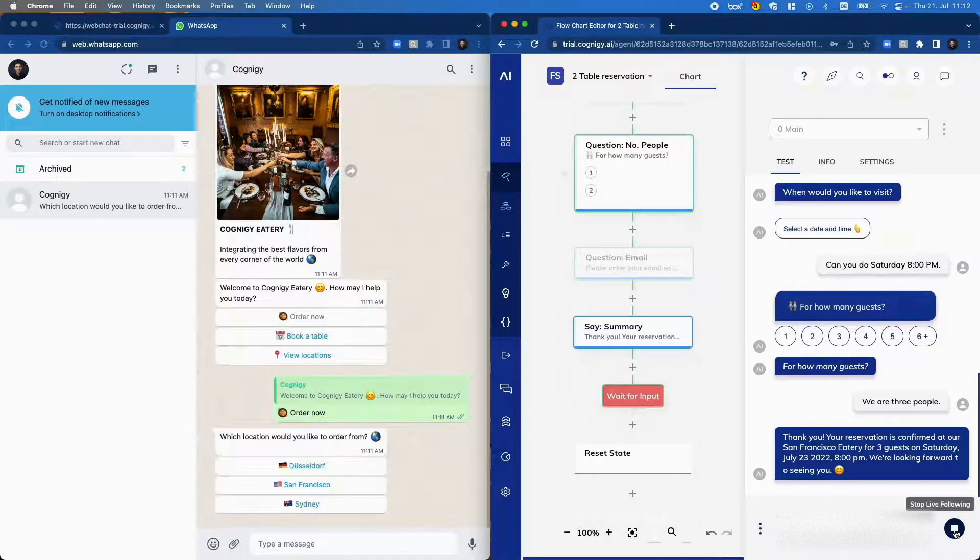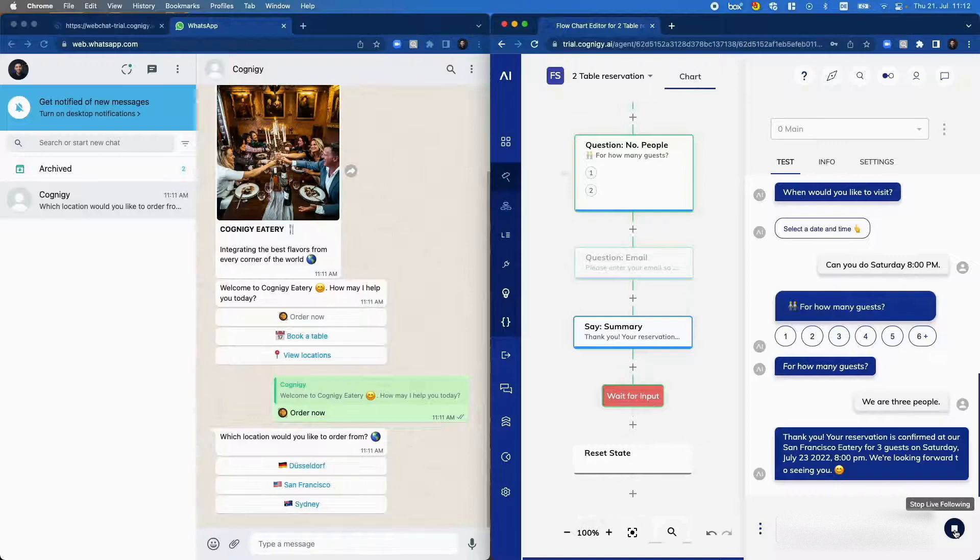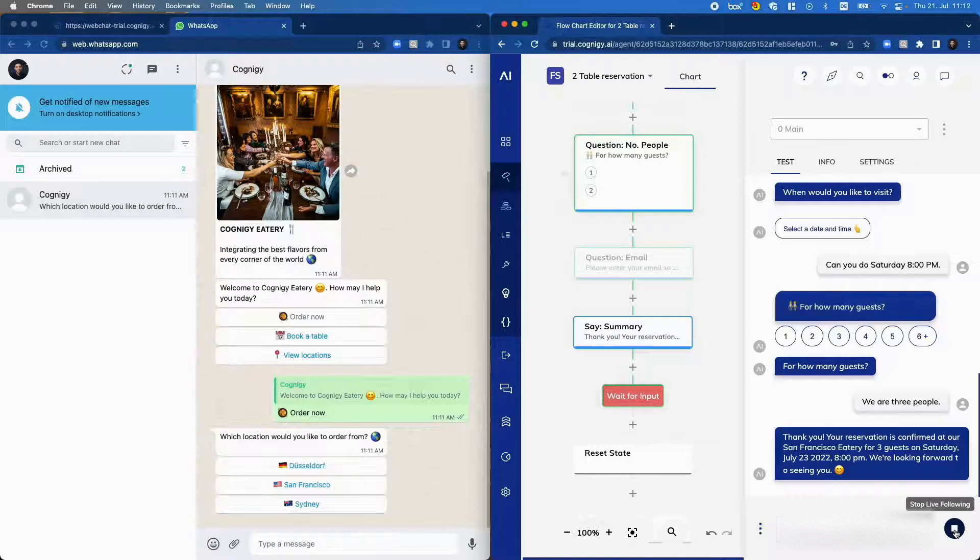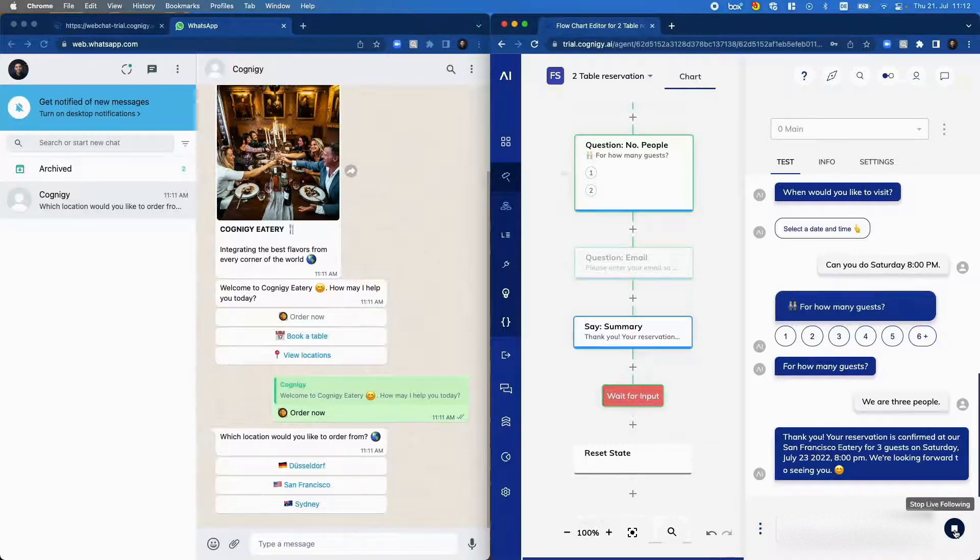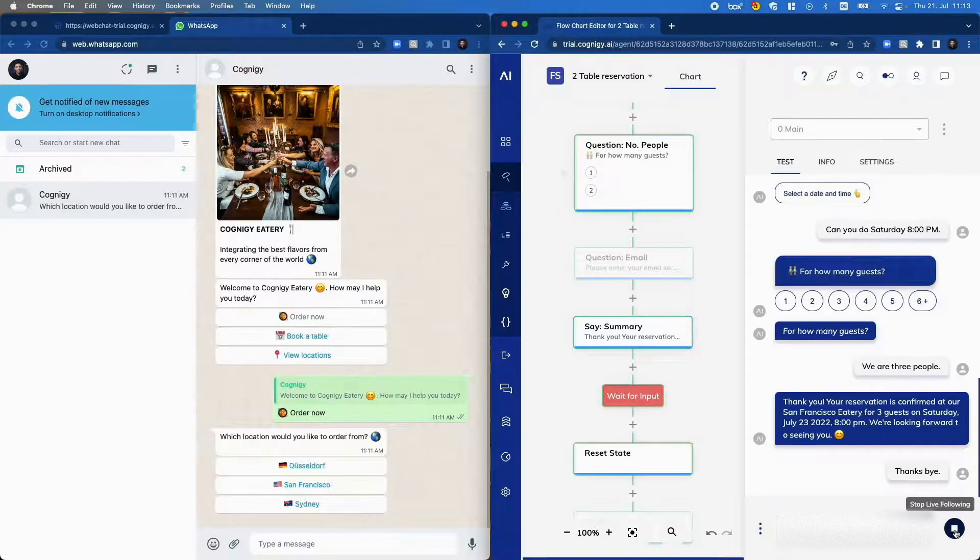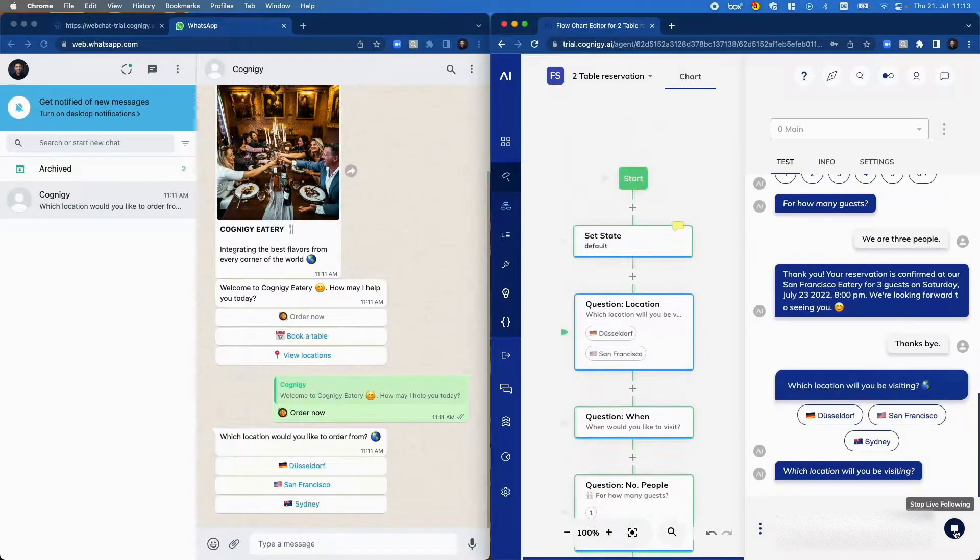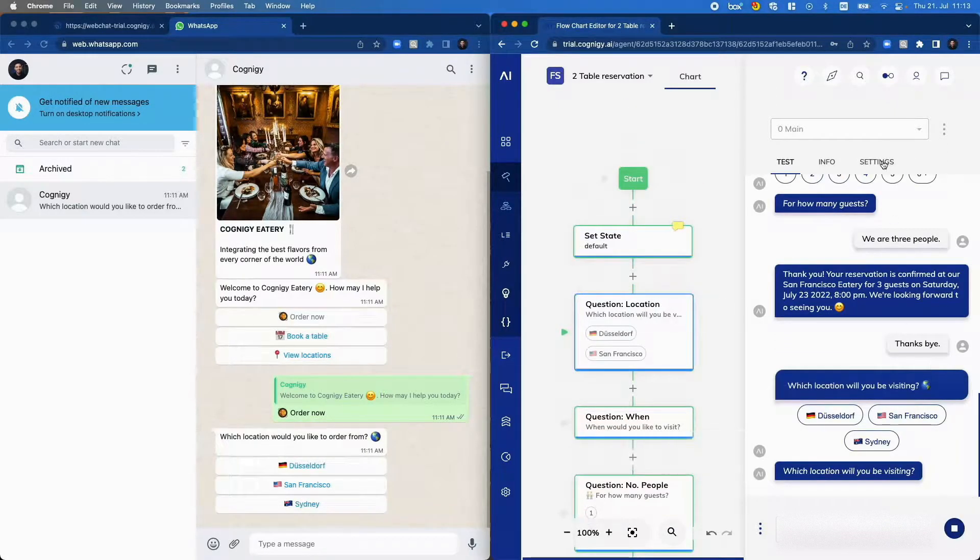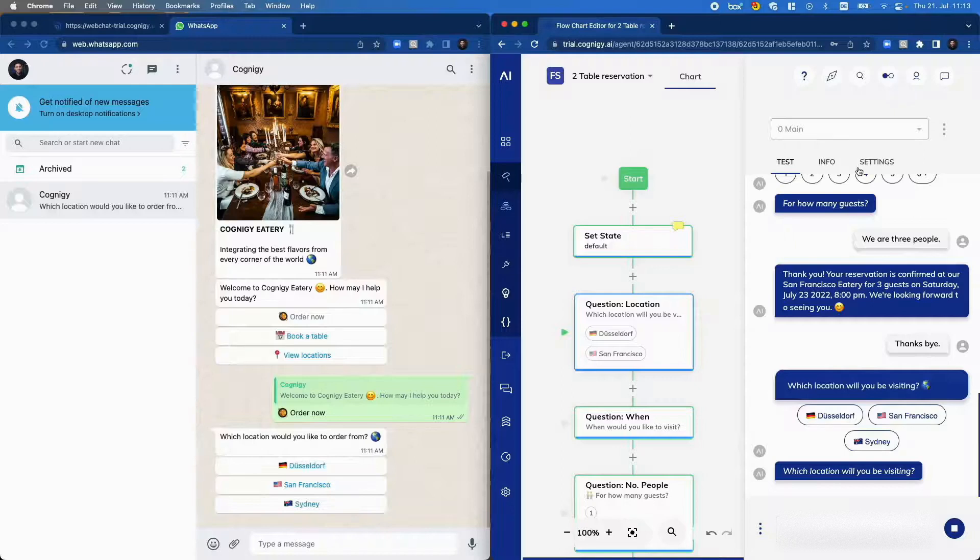Thank you. Your reservation is confirmed at our San Francisco Eatery for three guests on Saturday, July 23rd, 2022, 8pm. We are looking forward to seeing you. Thanks. Bye.